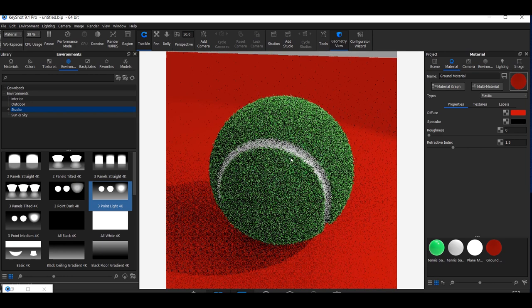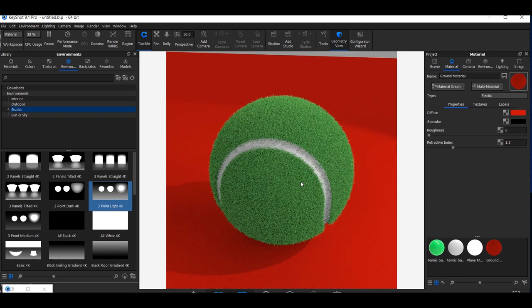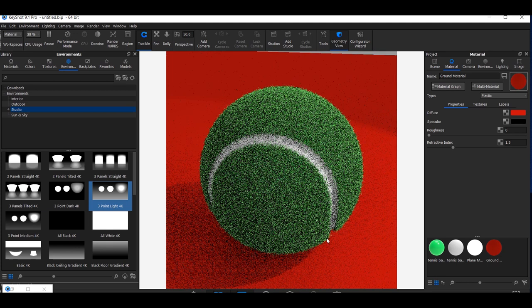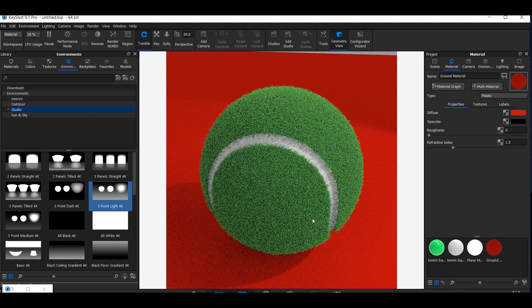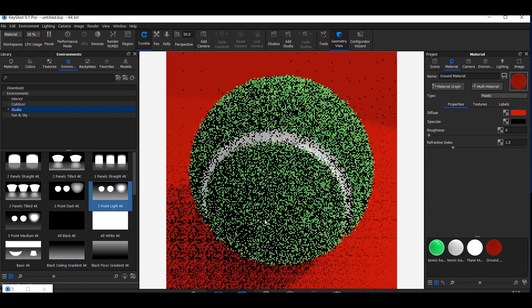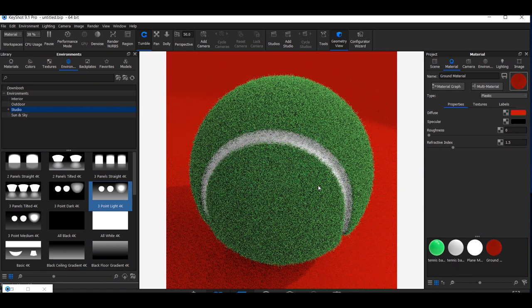I have created our tennis ball, which looks very nice. If you want to add some texture to the ground plane you can, as shown in the thumbnail. If you want me to model or render any other object, comment in the section below and I will surely make a tutorial on that. If you want a beginners tutorial on Keyshot, also comment below. That's all for today — thank you!